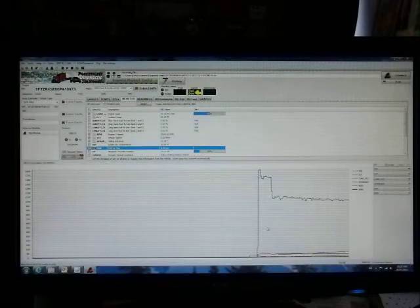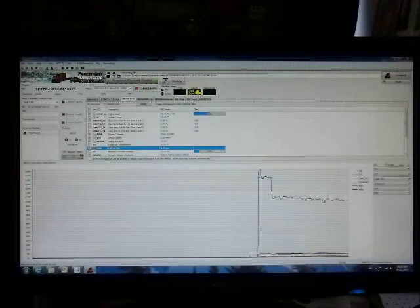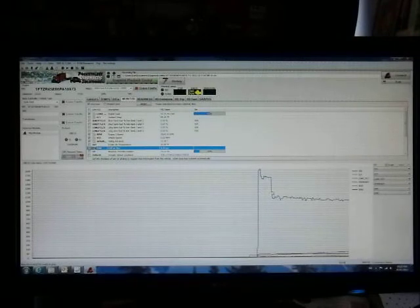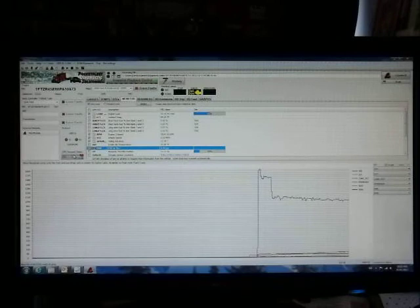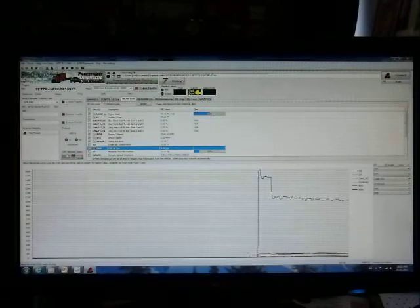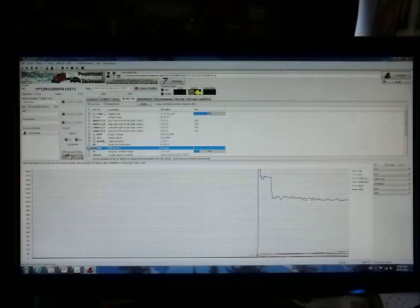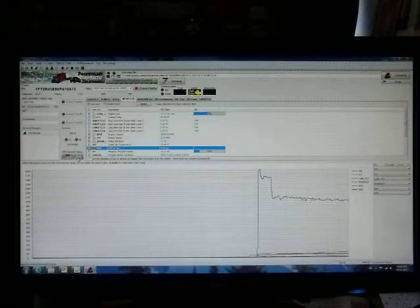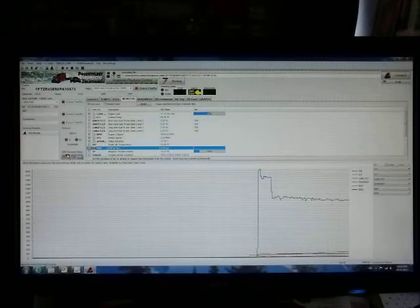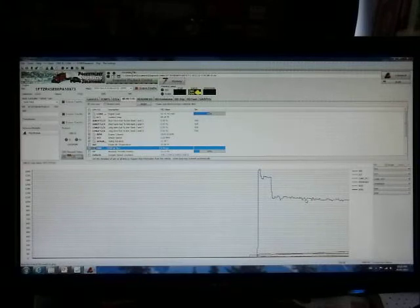If you note a delay in the actual engine response and the graph, you can compensate by reducing the OBD2 request delay, or actually increasing it by sliding it to the left. This increases the millisecond delay for the OBD2 request, which will give you a better response.